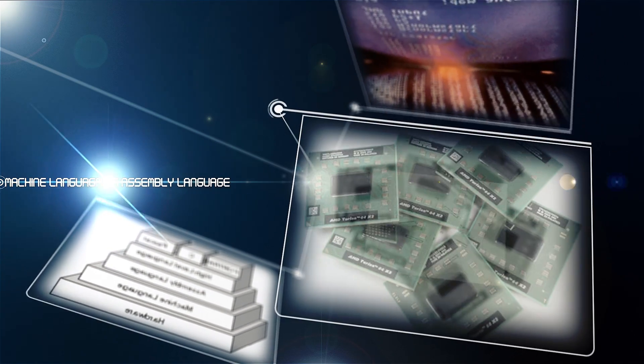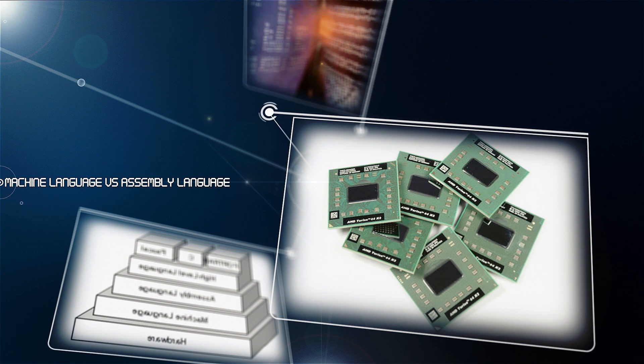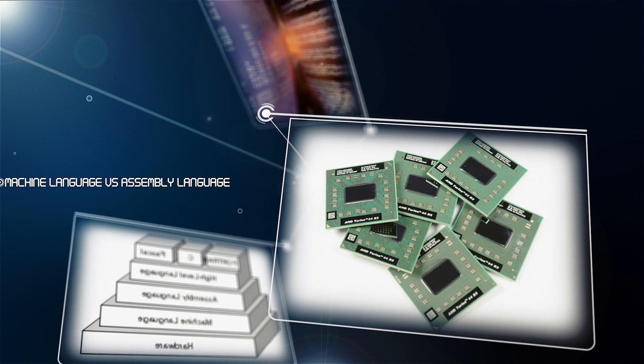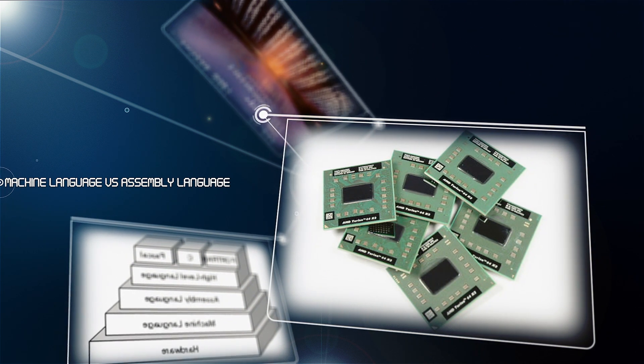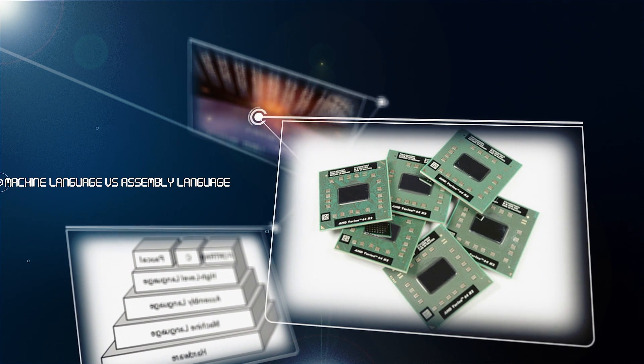Every CPU has its own unique machine language. Programs must be rewritten or recompiled, therefore, to run on different types of computers.